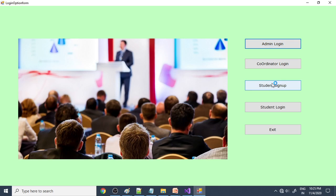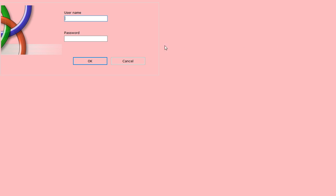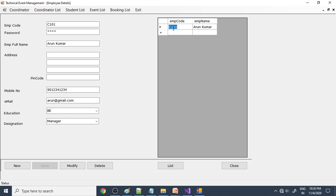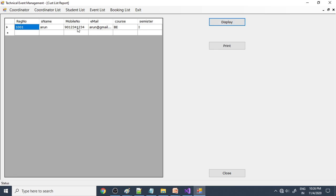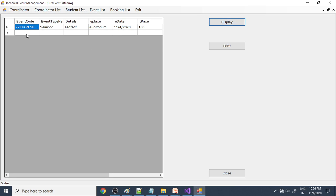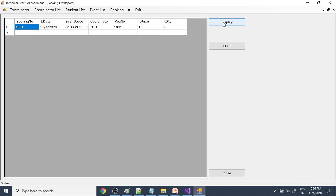Now we can run the project. You can see admin login, coordinator login, and student login — all three are there. First, let's go to admin login. Login as admin, click OK. What admin can do is create coordinators. We already created one, C001, with all details. You can create as many coordinators as you want. Here is the coordinator list with a printout option. Here is the student list of all registered students, and you can also print that. Here is the event list showing what events the coordinator has registered, and the booking list showing any bookings made. That is about admin.